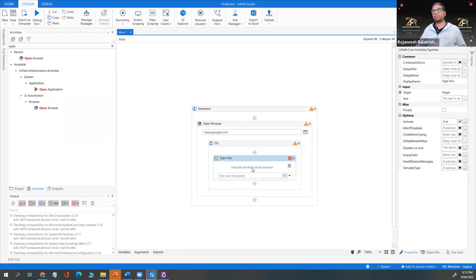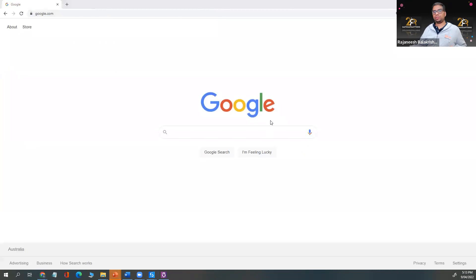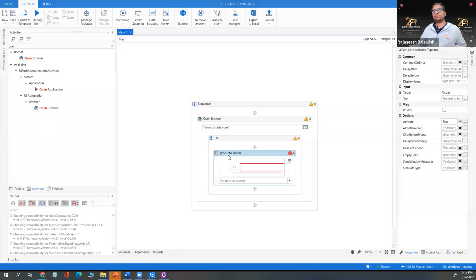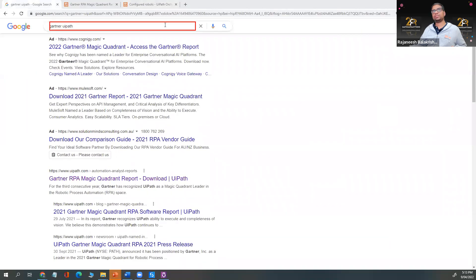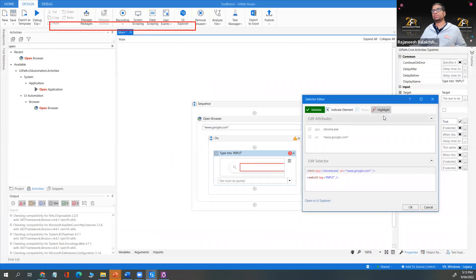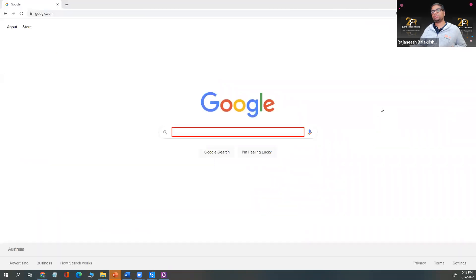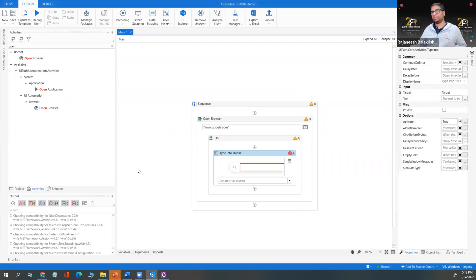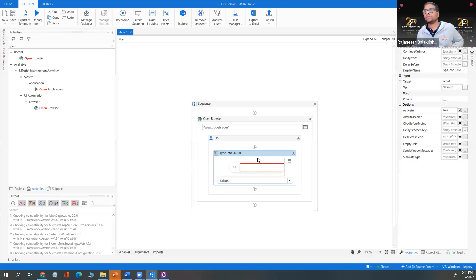Add a Type Into activity. You need to indicate where to type — indicate the element inside the browser, the Google search box. Click Edit Selector, click Highlight to verify the correct element is selected. For the text, hardcode the value 'uipath' — that's the text we're going to enter in the web page.